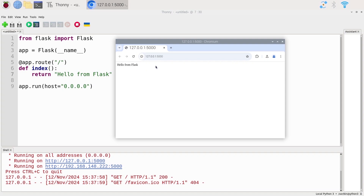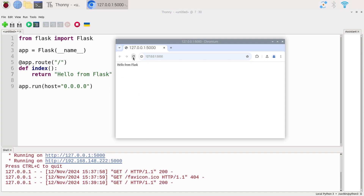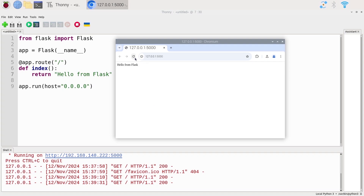Now a few more details so you understand what's happening. When we open a page it makes a request to the server, and the server returns whatever the function returns — in this case some text. If I refresh, you can see in the logs we have a GET request and then 200. The 200 status code means success, so every time I refresh I do a new request and get the string back.